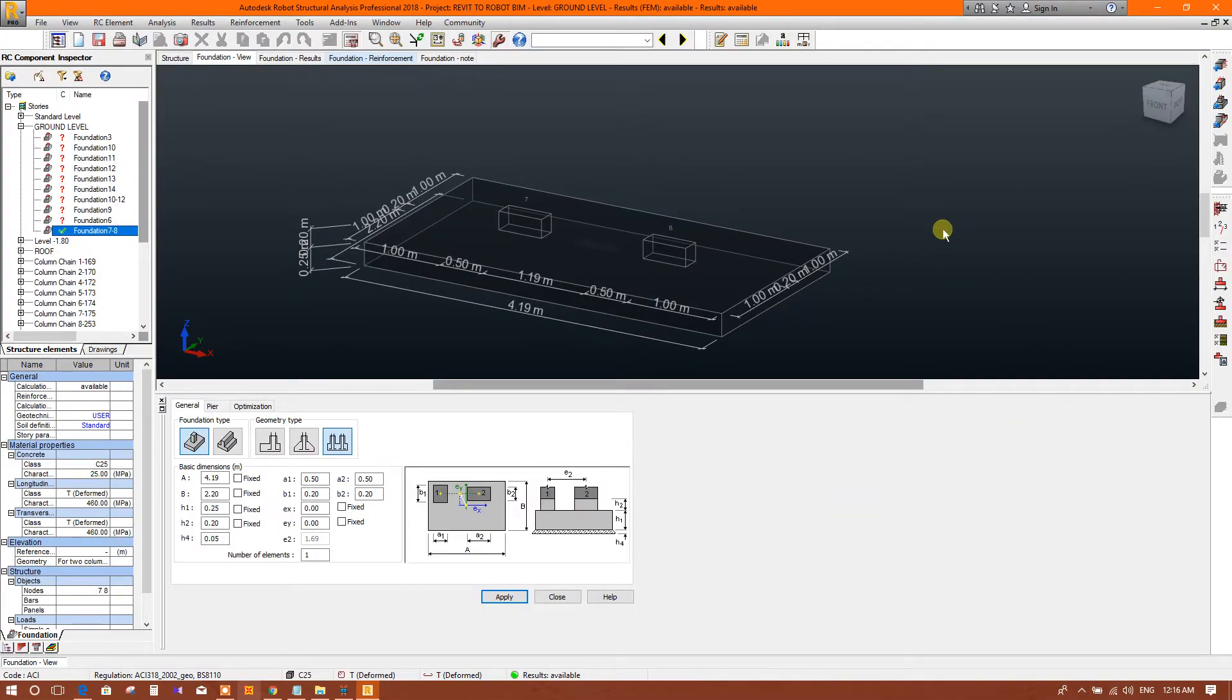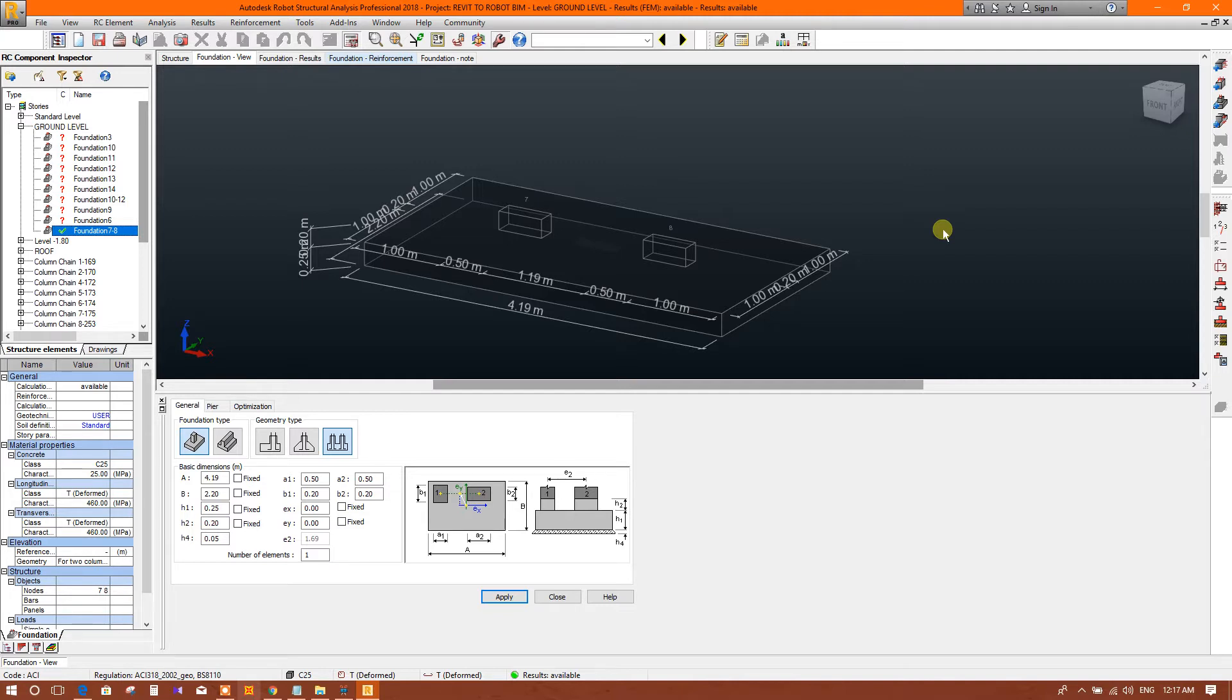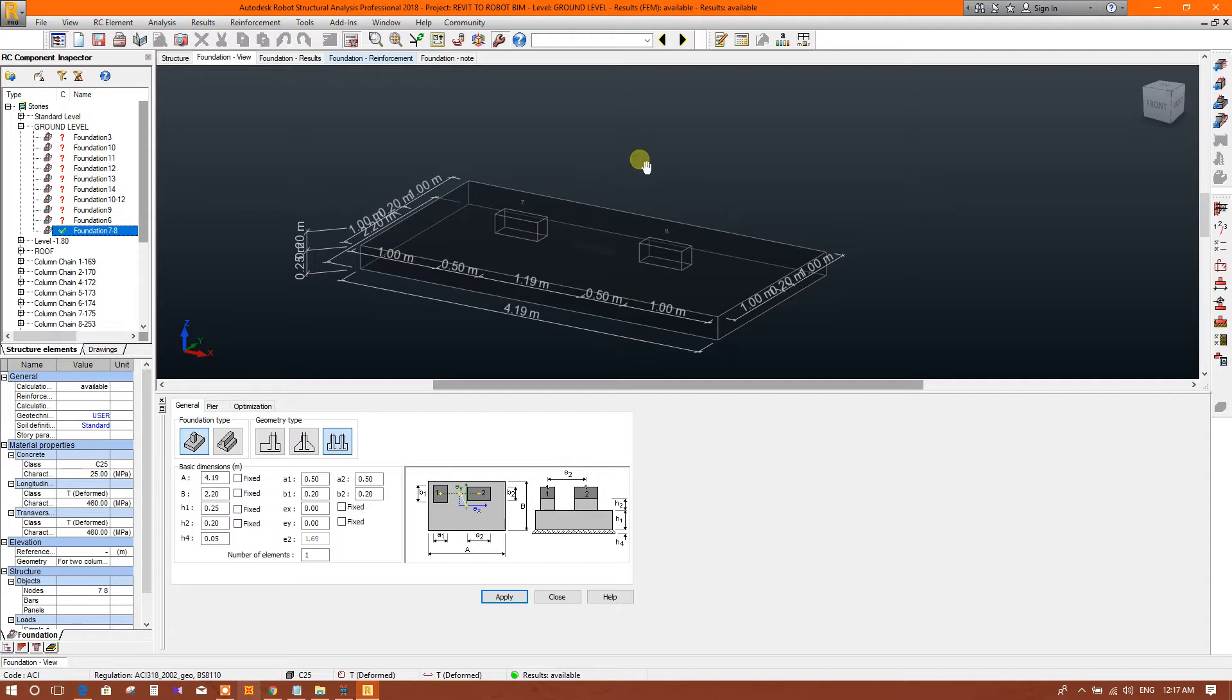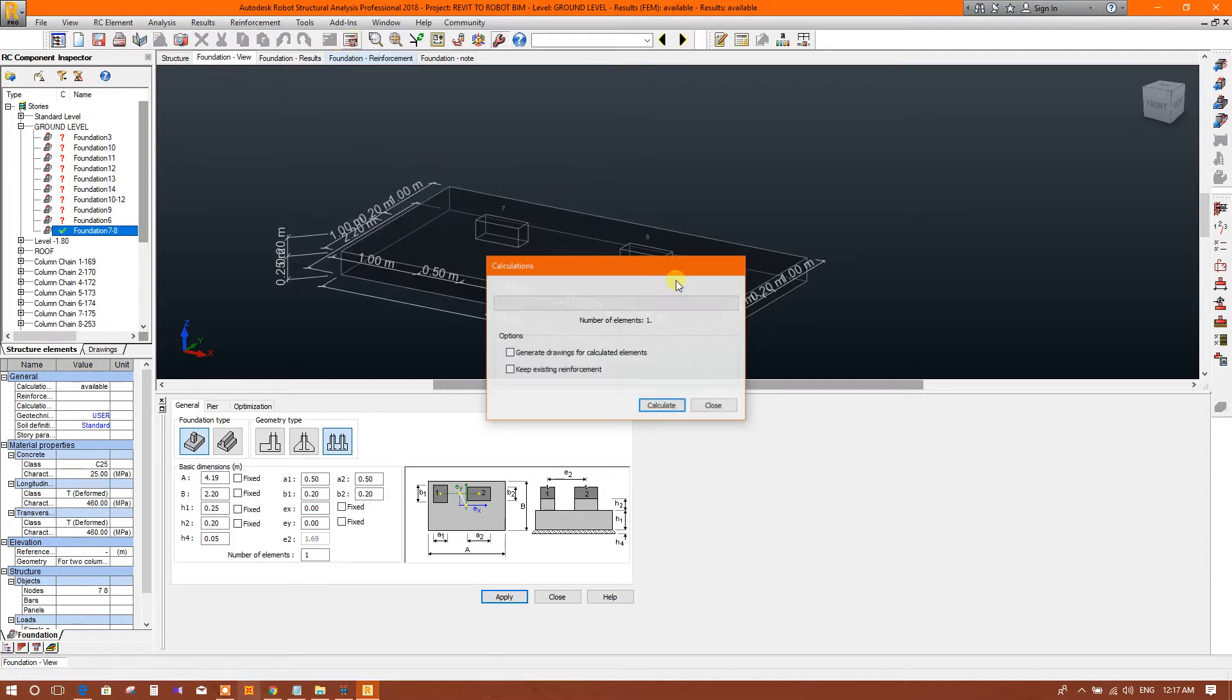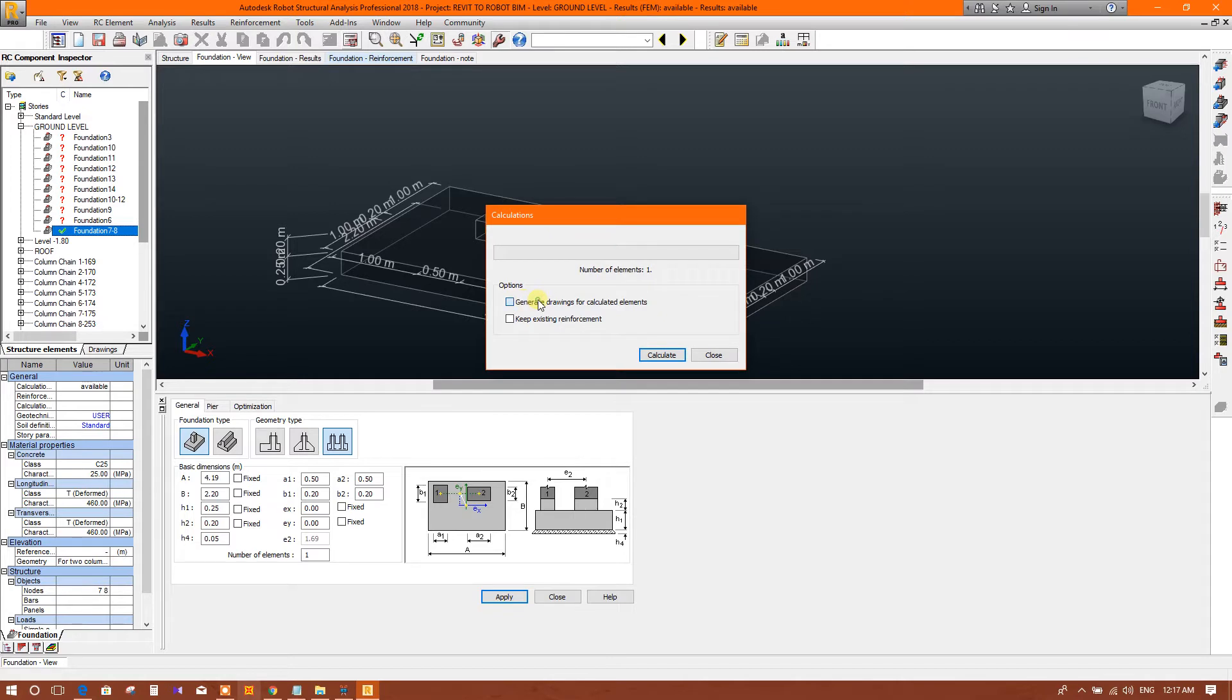Now I'm going to show how to generate drawings in Robot Structural Analysis 2018. This is also applicable for versions 2016, 2017, and 2018. Sometimes when we run the calculation with generating drawing, or separately when we try to generate drawing, the drawing comes blank.